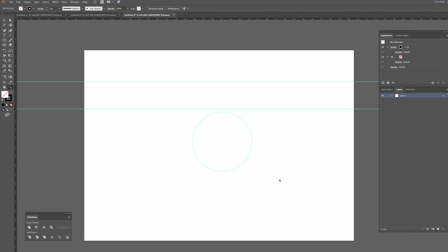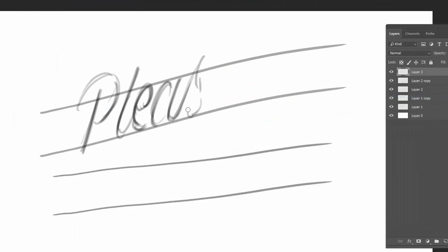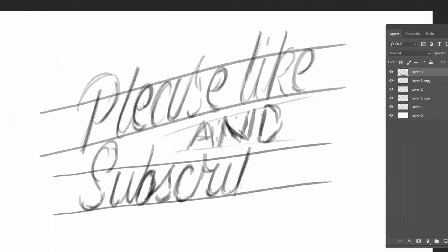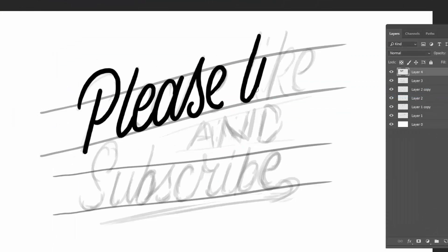So yeah, there you have it guys. These are just a few of my personal favorite shortcuts. Like I said, there's so many that exist and you can even make your own as well. But I didn't want it to be too overwhelming. I just wanted to share some of the core ones that I use in my daily workflow.